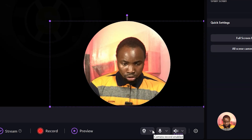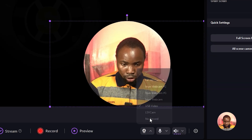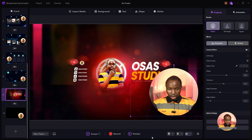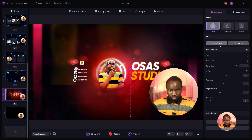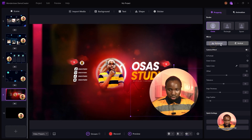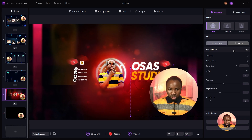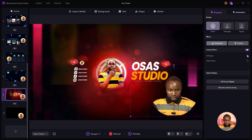If you want to select your camera, head over to the camera option and select it. Another cool feature is the ability to customize your camera. Go to Property, where you can set the border shape, mirror horizontally or vertically. Under Camera Effect, you can remove your background without a green screen — just turn on Camera Effect, select AI Portrait, and the background is removed.